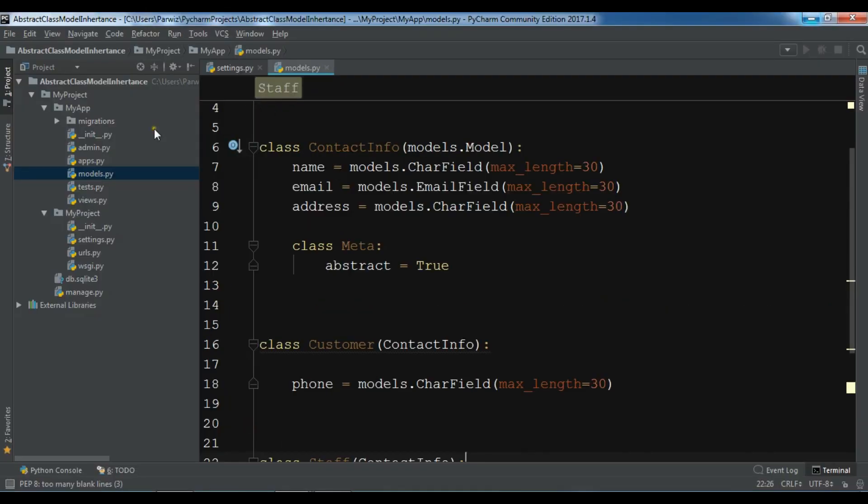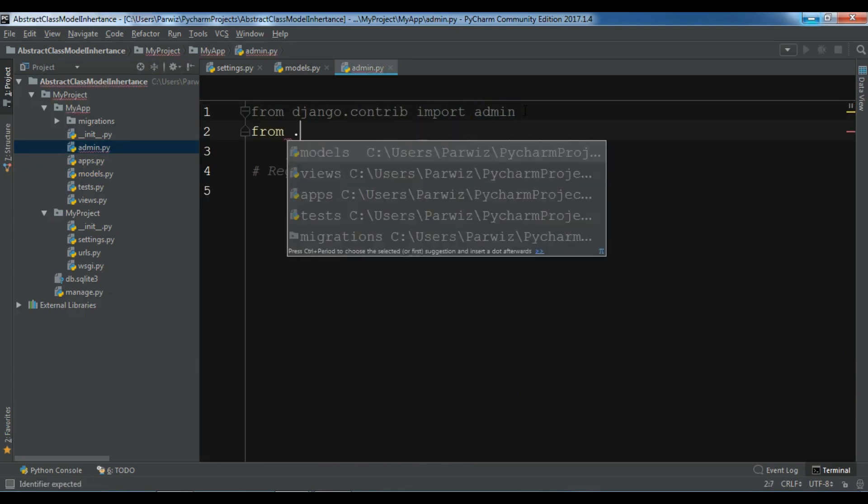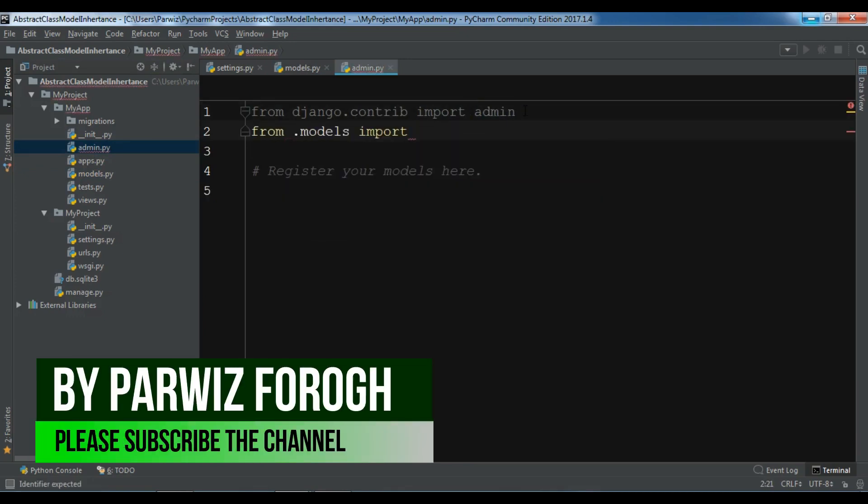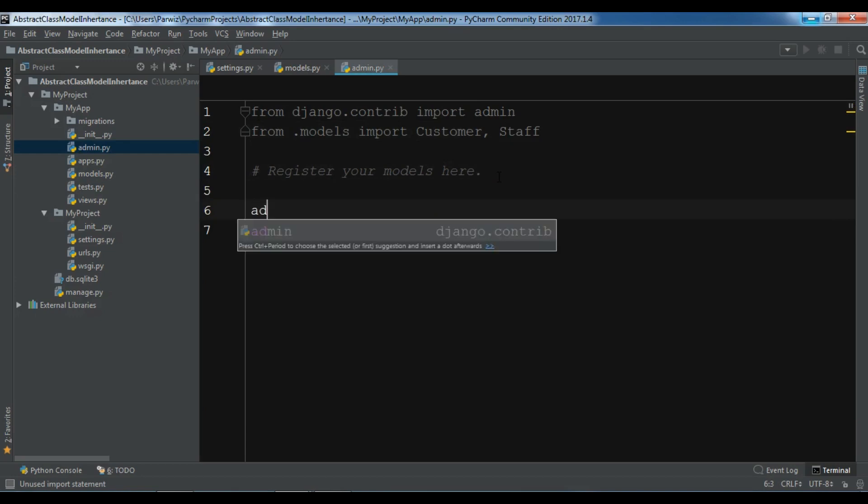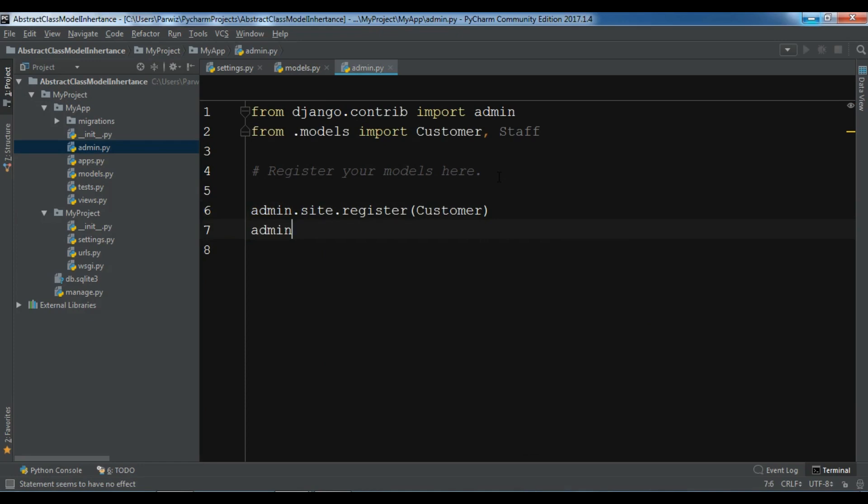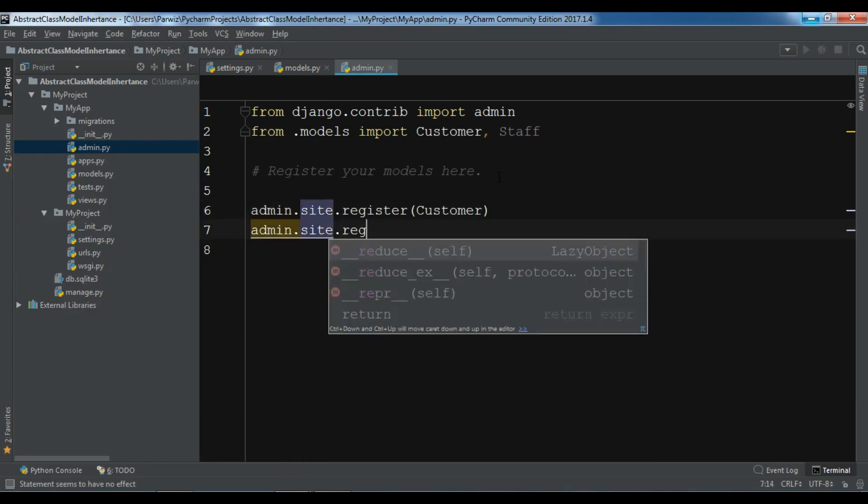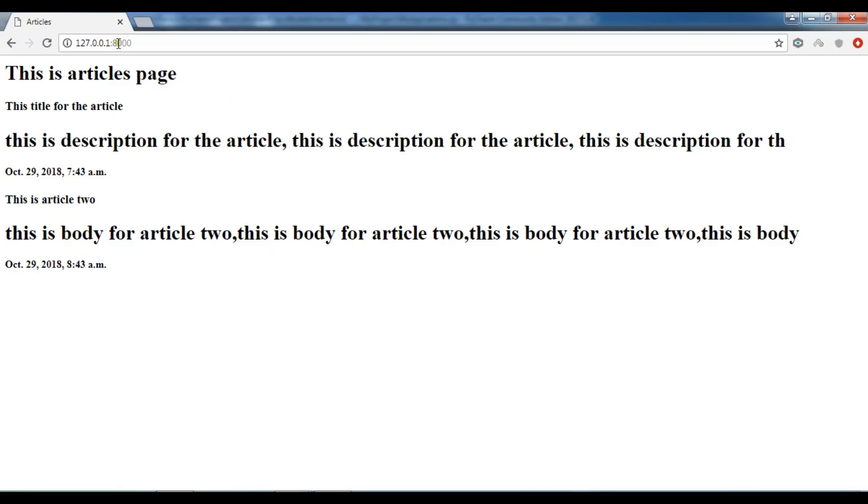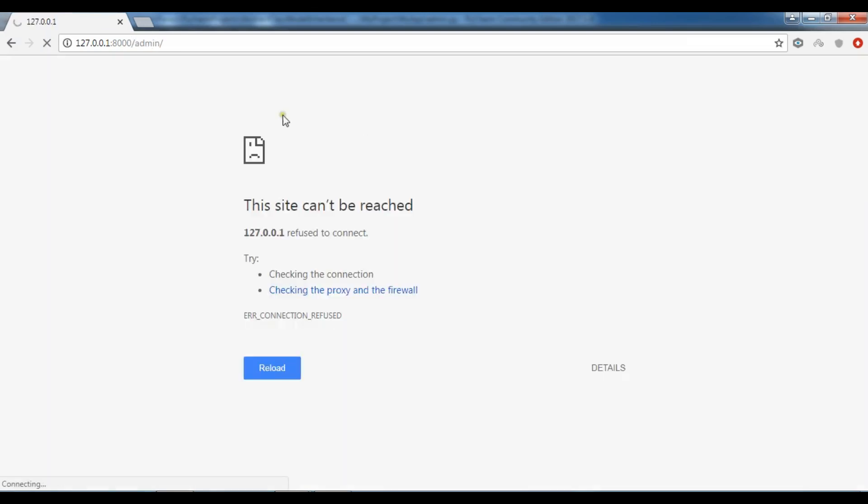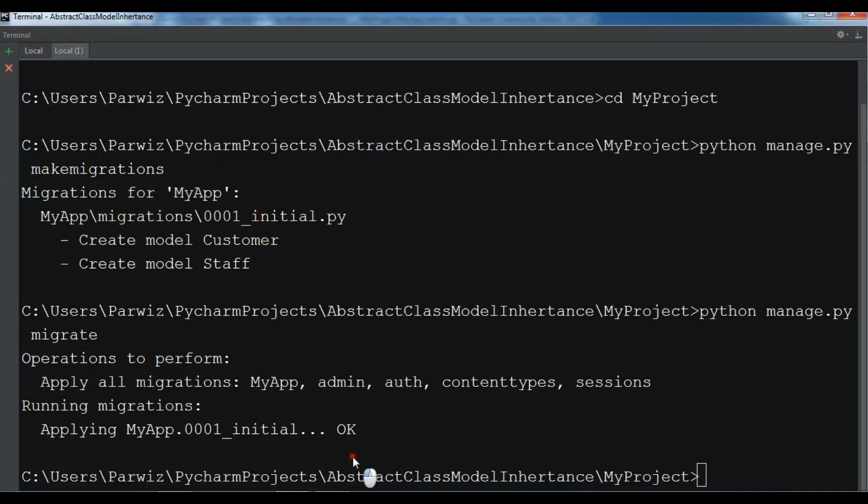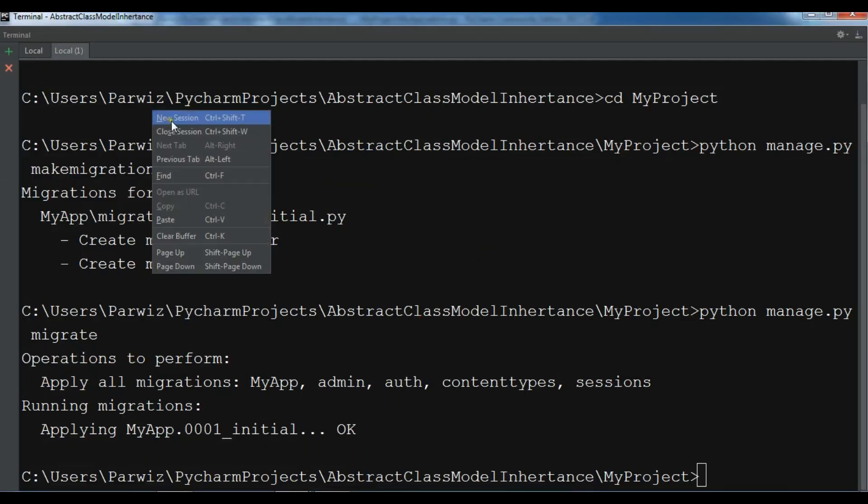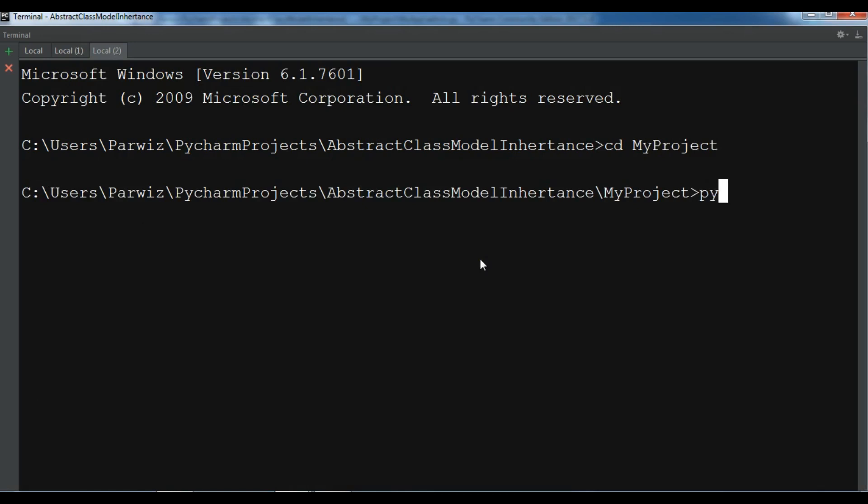Let me just open my admin. From .models import Customer, also Staff. Let me register this. admin.site.register Customer, admin.site.register Staff. Now let me go to the admin panel. I need to run my project. CD my project, run my server. Python manage.py runserver.